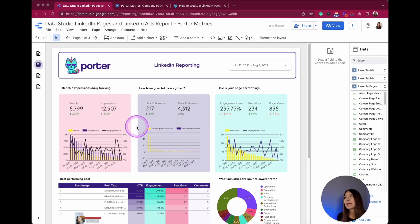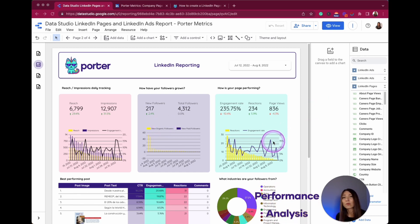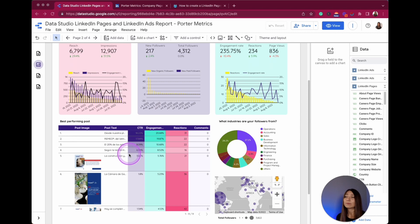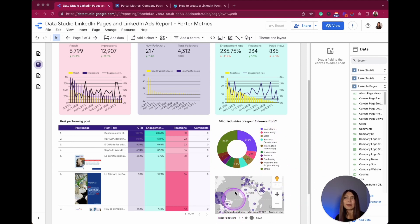In this first section, I'm displaying three types of analysis. The first one is related to the audience, the second one is related to my followers, and the third one is related to the overall performance of my page. I also integrated a table with an analysis of content performance, a donut graph showing industries, and a map to understand where my followers are from.